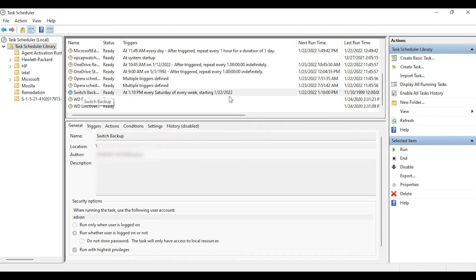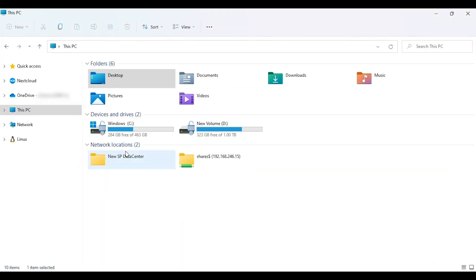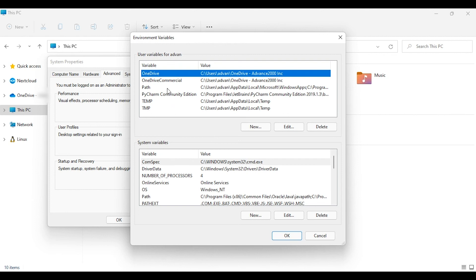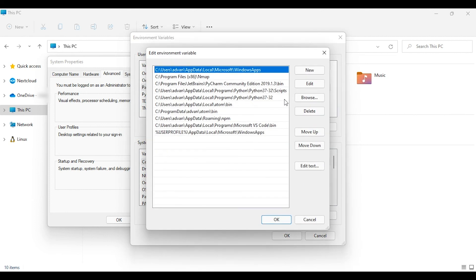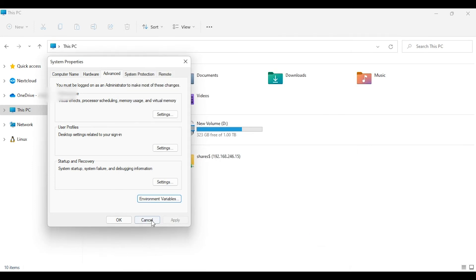We have successfully created the task for our switch backup. This task will now run every Saturday around 1:00 PM and save the backup files in the same directory as our code. A few things to keep in mind: to ensure scheduled tasks run successfully, make sure your Python path is added to the Environment Variable PATH. Go to Computer Properties → Environment Variables → select Path and click Edit. Verify that the path where Python is installed is listed there — if not, create a new entry and add it.